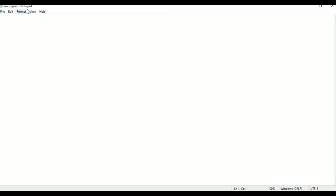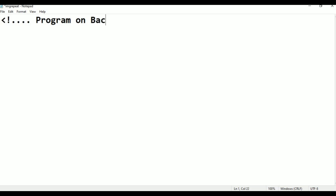Here is the image repeat notepad file. Now I am going to add the title to the program. I am using the less-than exclamation symbol and dots like that. The program is on background image repeat.